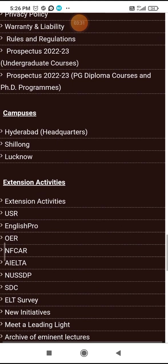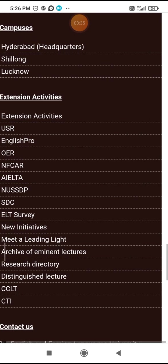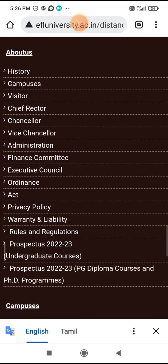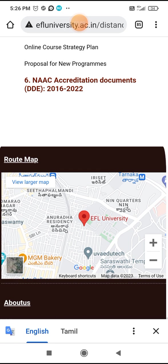There are many extension activities. The Department of English and Foreign Languages University is located at Anuradha Residency, Sithafal Mandi.